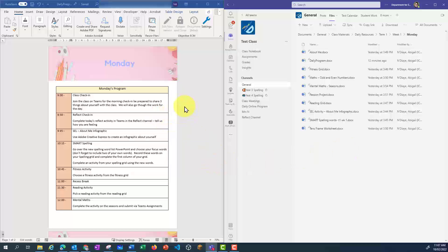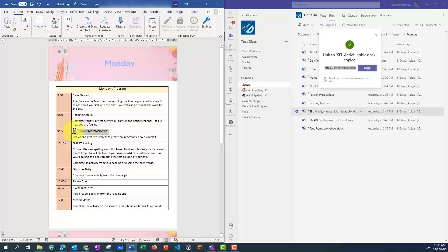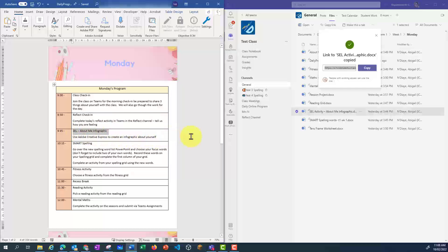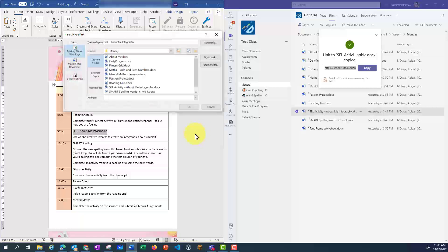I've opened up my Daily Program, and the first thing I want to link to is my SEL About Me infographic. I'm going to highlight the text that I want to hyperlink and press Control-K on my keyboard. Control-K lets me insert a hyperlink.